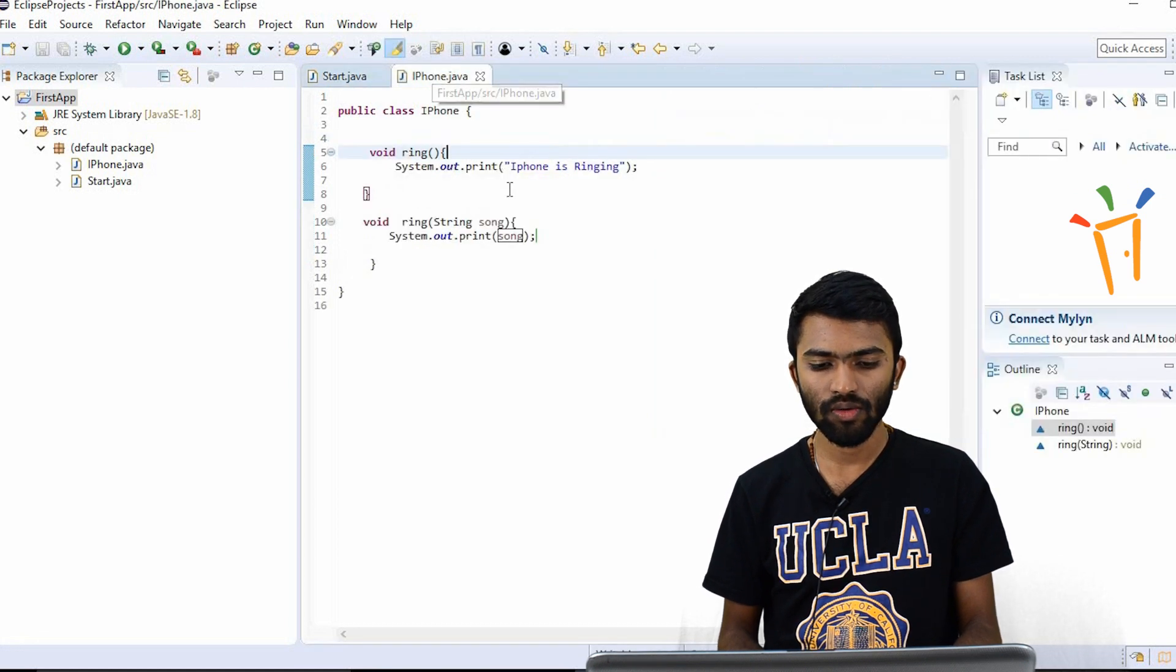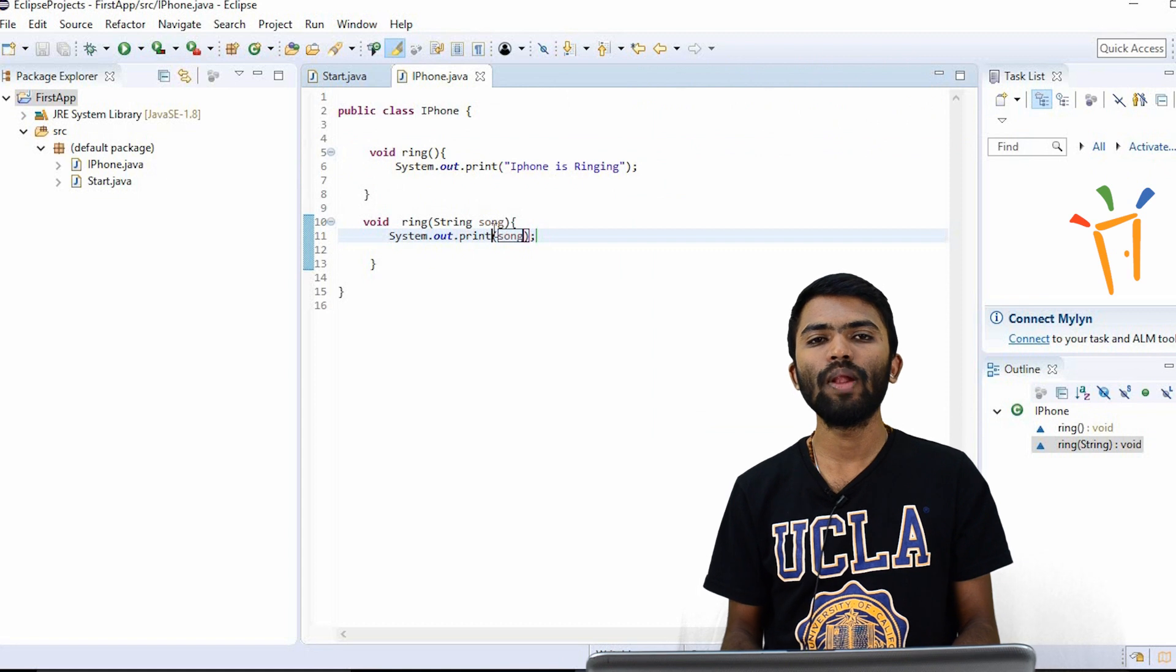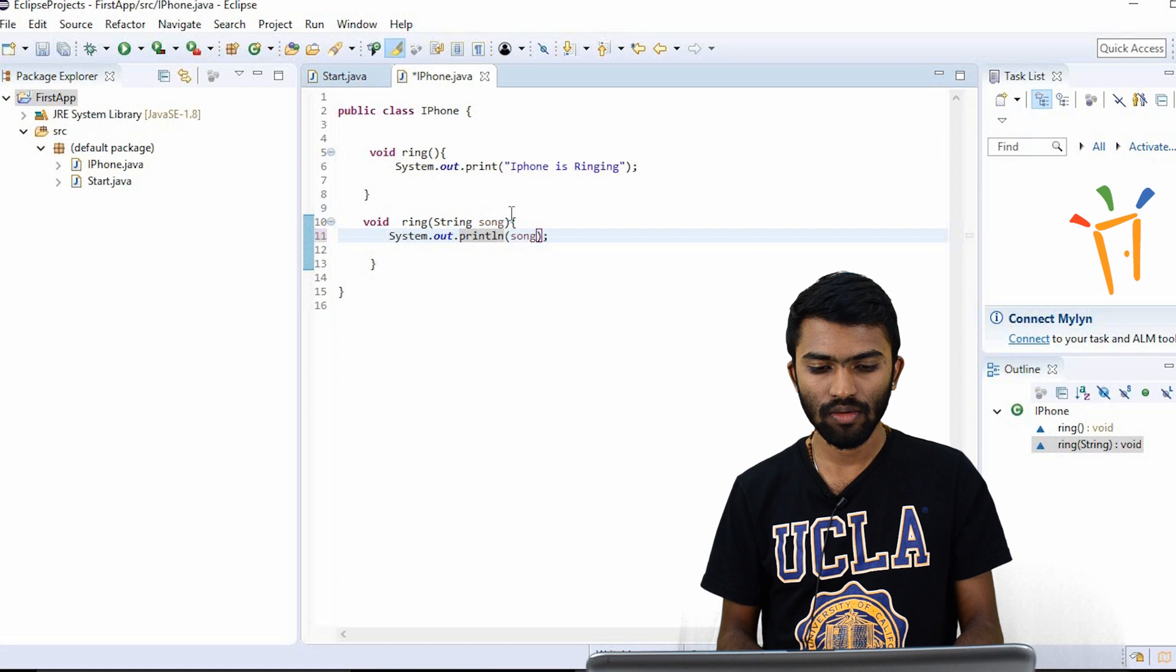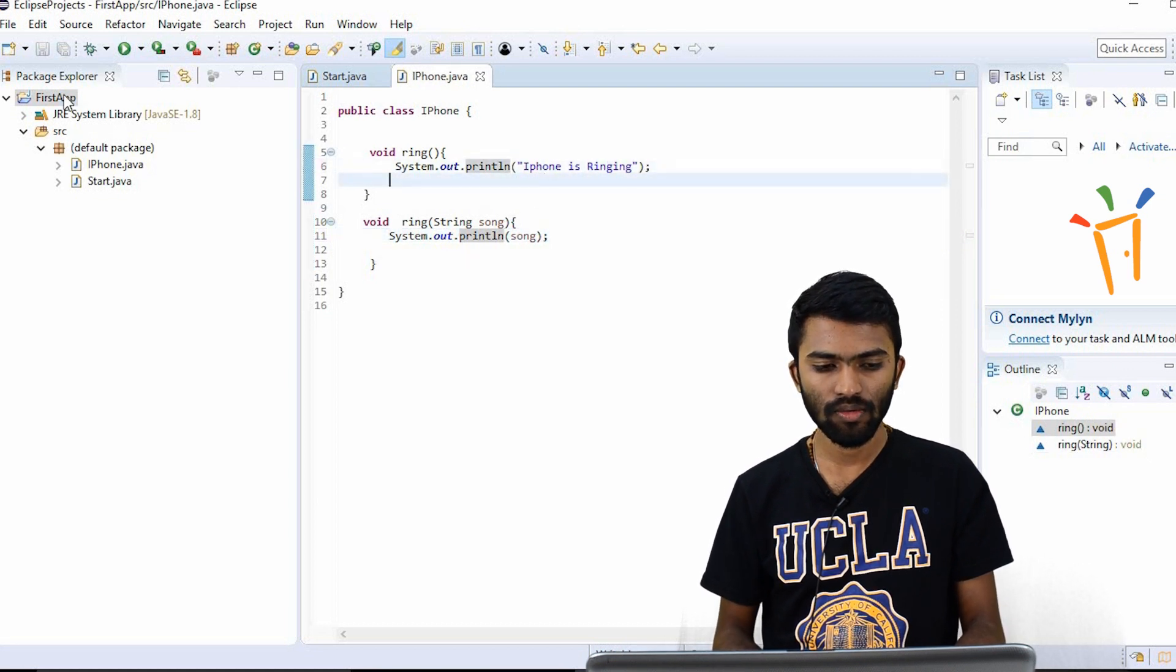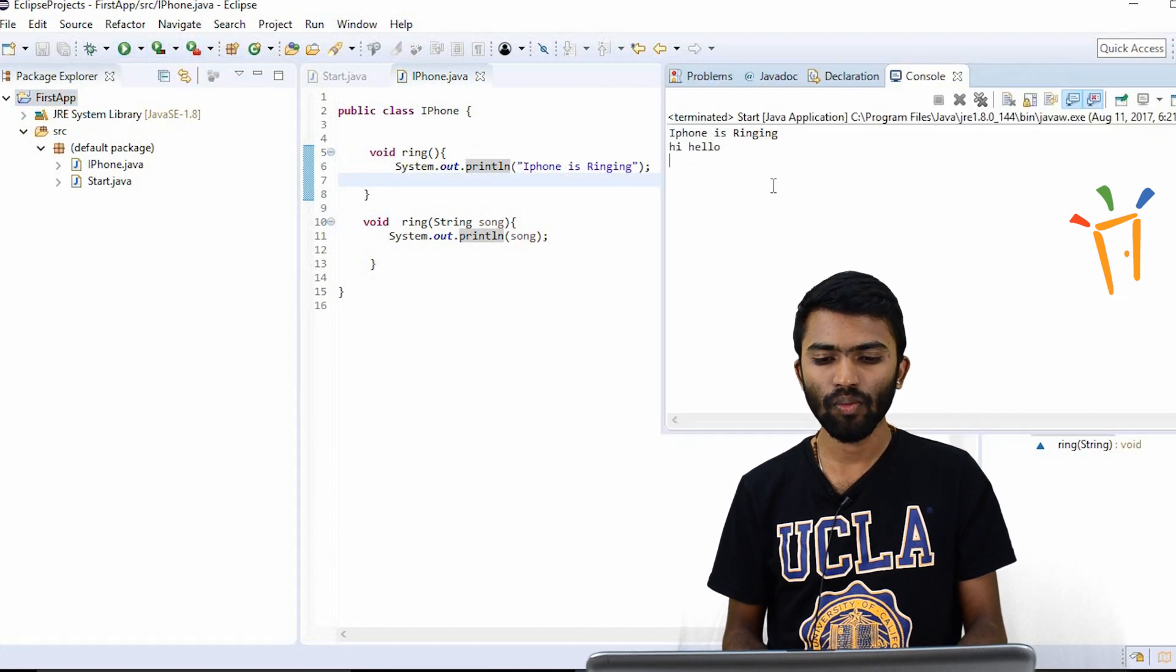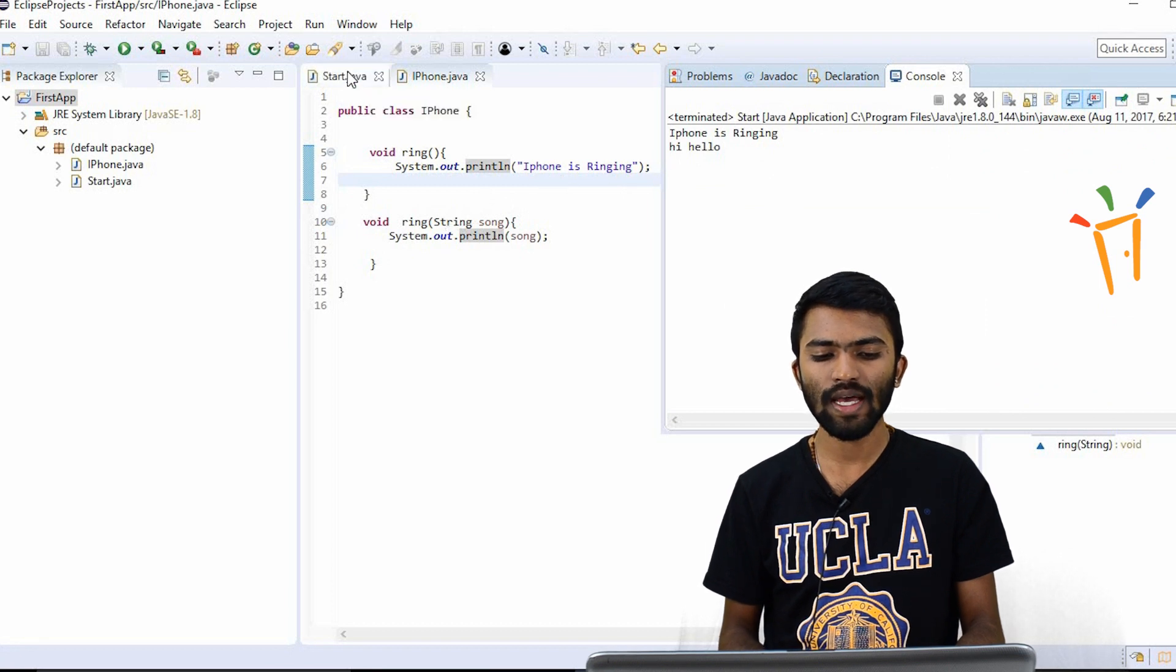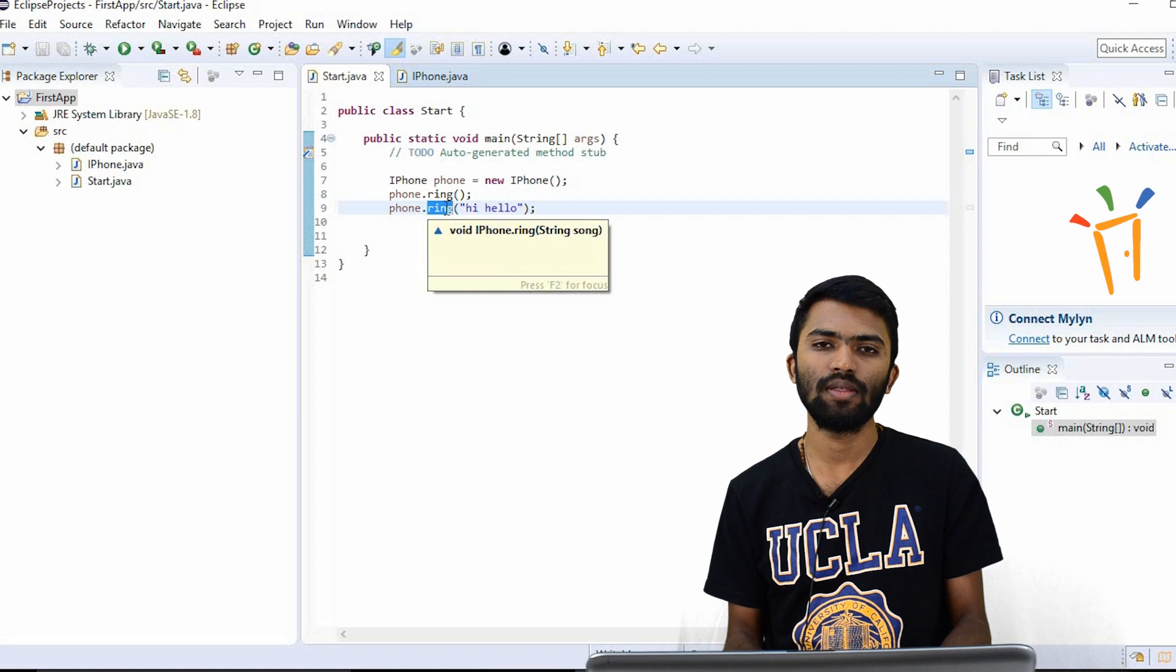So now system.out.print will print the output in the same line. So if I try to use println and println. So now let's see the output. Right. So now what we have done iPhone is ringing, and we are passing a string argument from our start class. But we have the same method name.